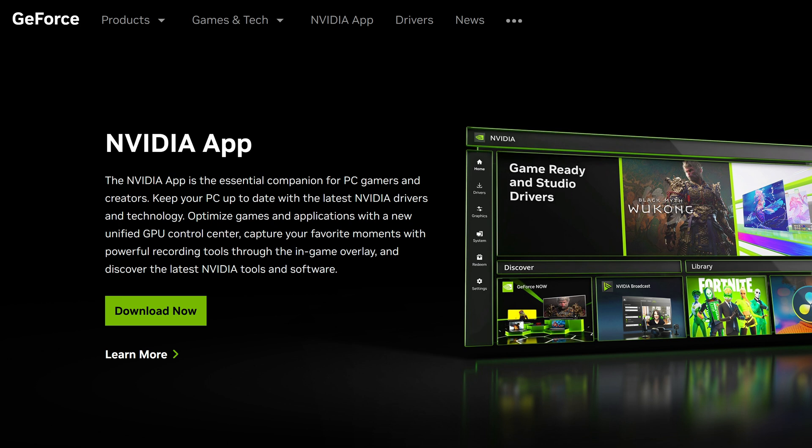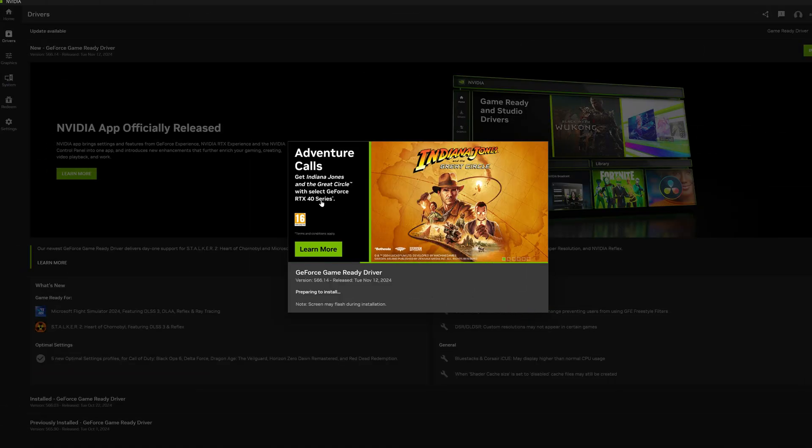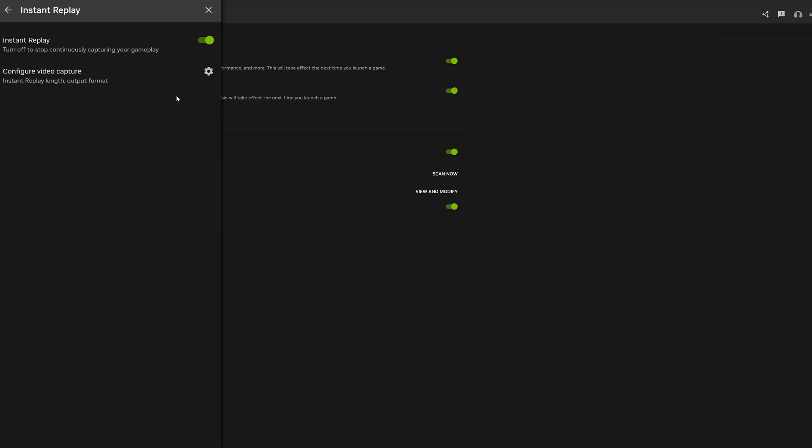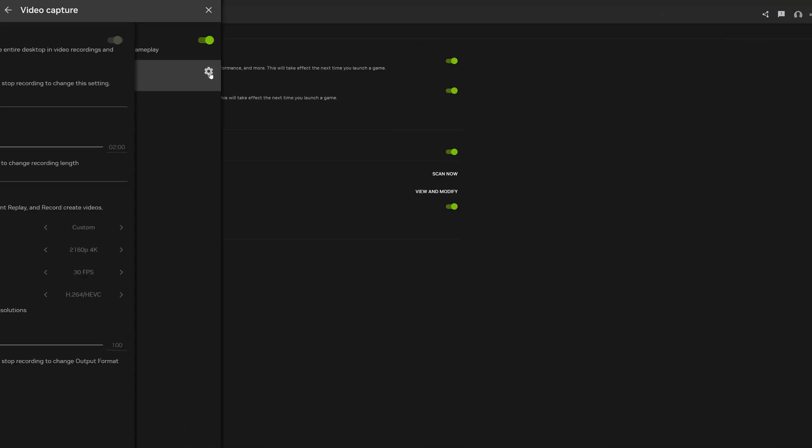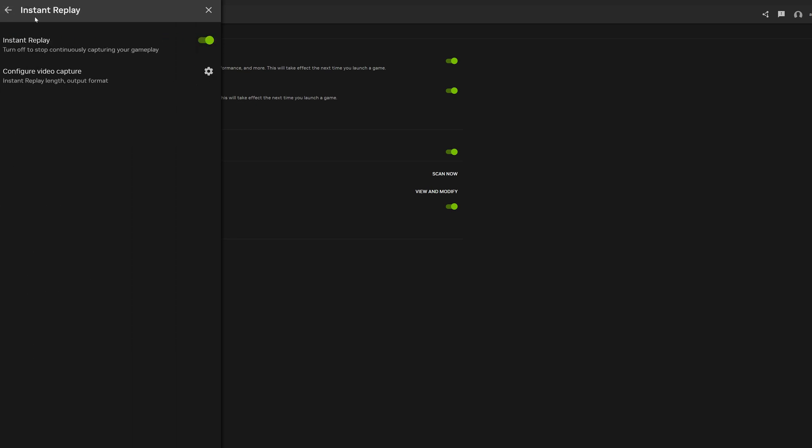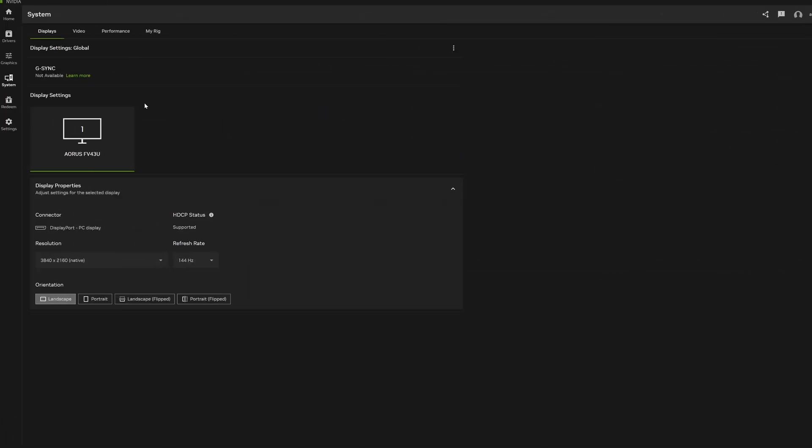It still does those things, so you can just update your drivers right from there and also set up your NVIDIA overlay, which includes stuff like instant replays, recording, and much more—a pretty useful feature. However, it's also supposed to replace some elements of the NVIDIA control panel.